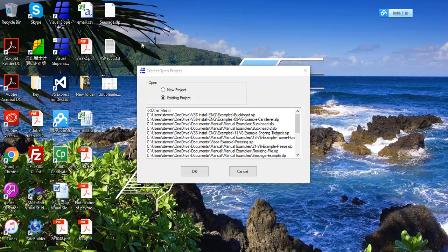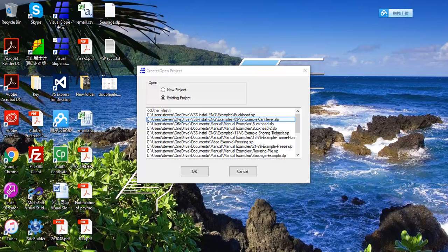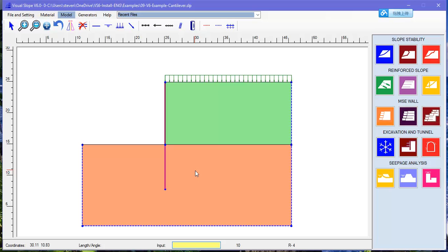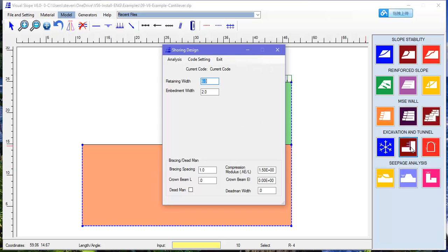This example presents how to use Visual Slope to design an anchored bulkhead wall. Let's first open an example which is similar to a cantilever wall. We need first to define the factor of safety in the design code.